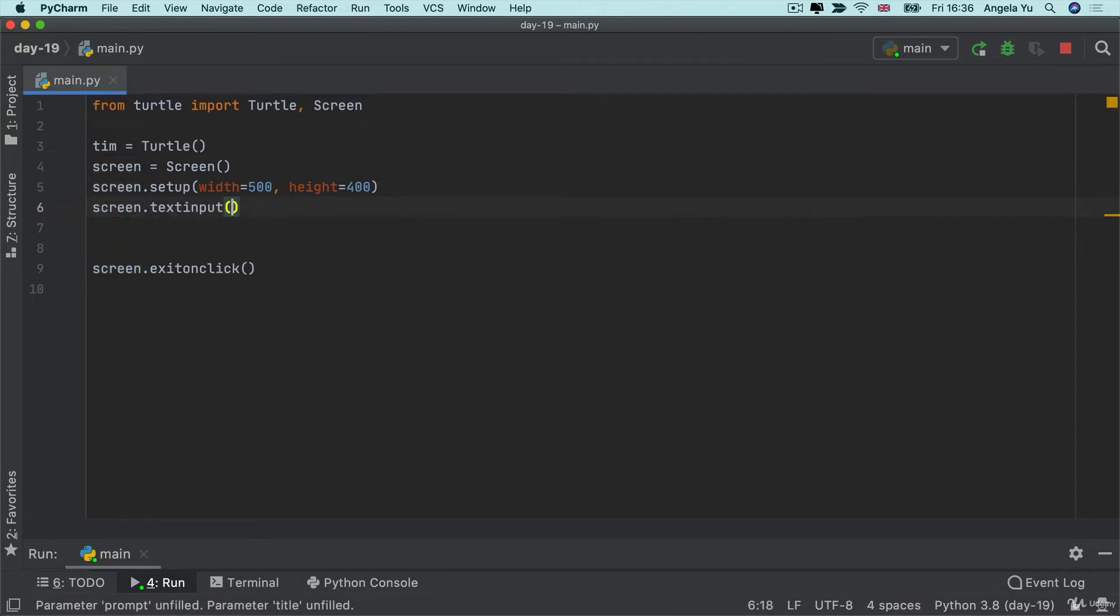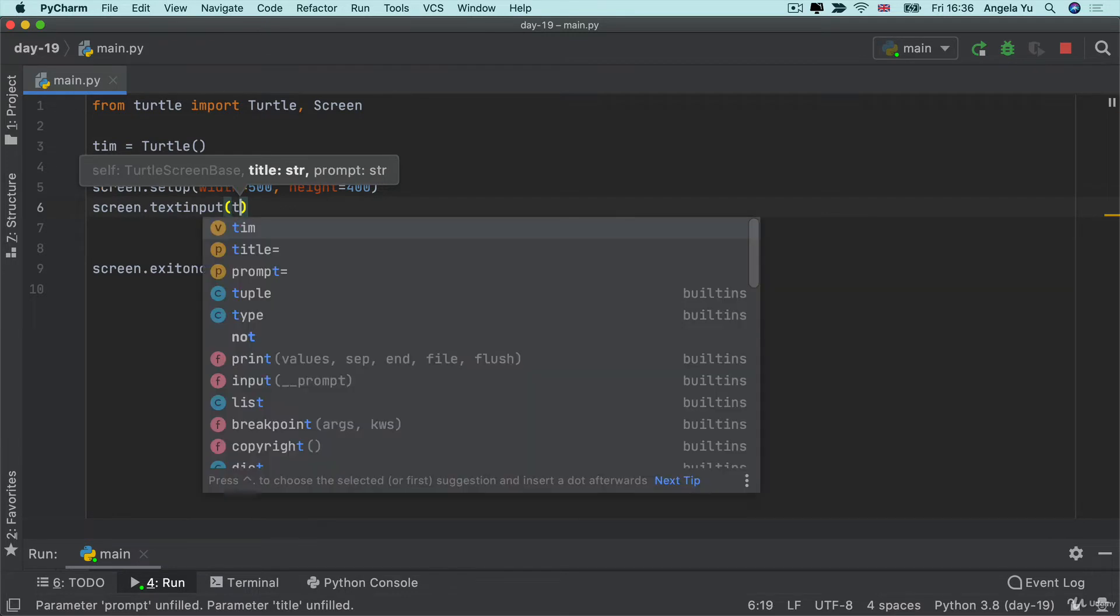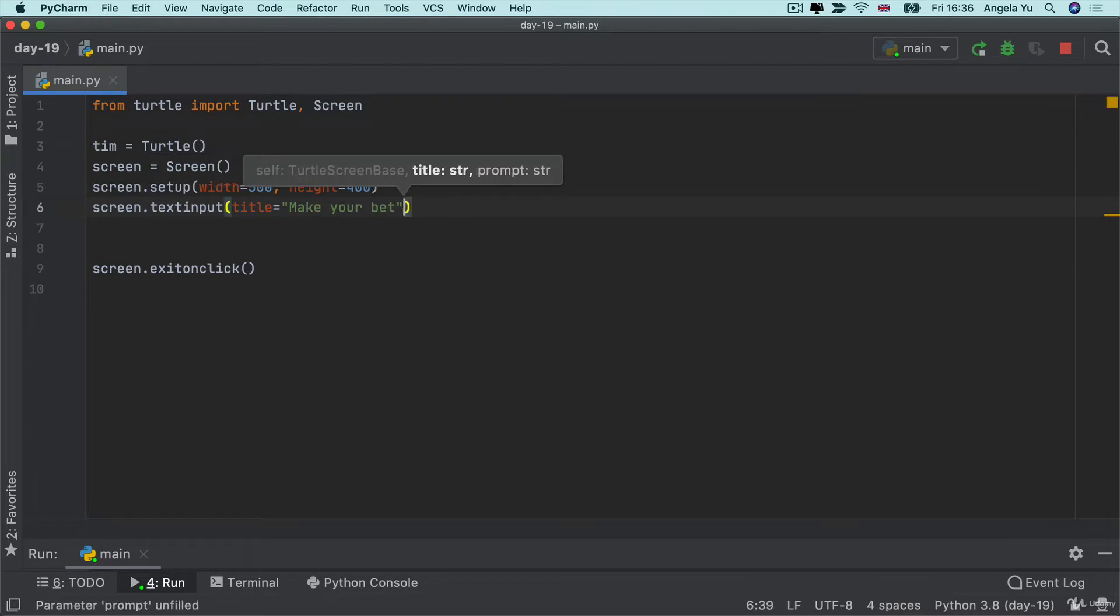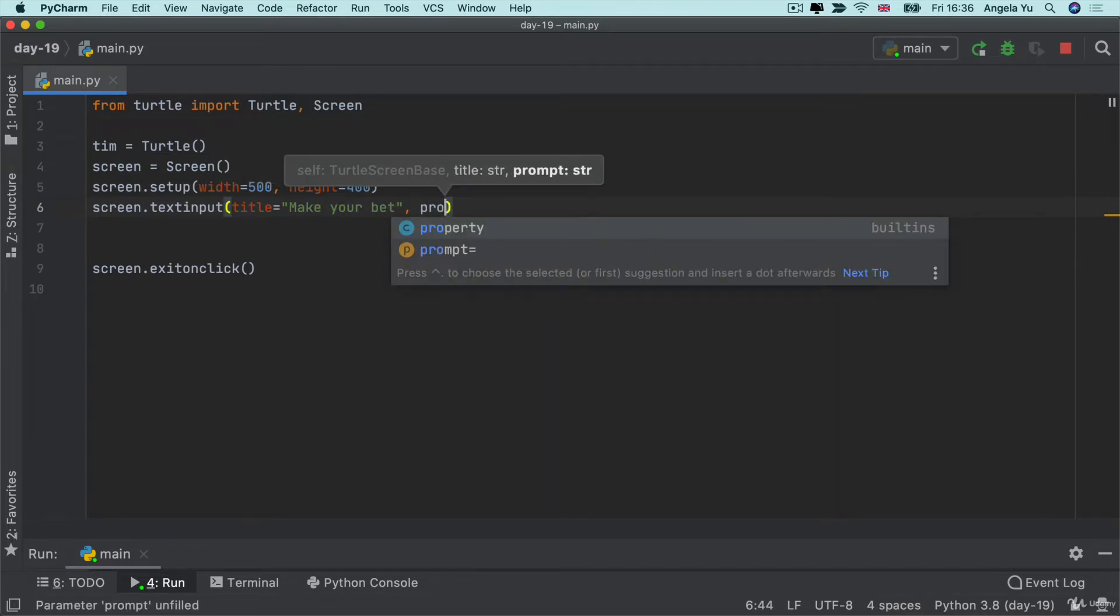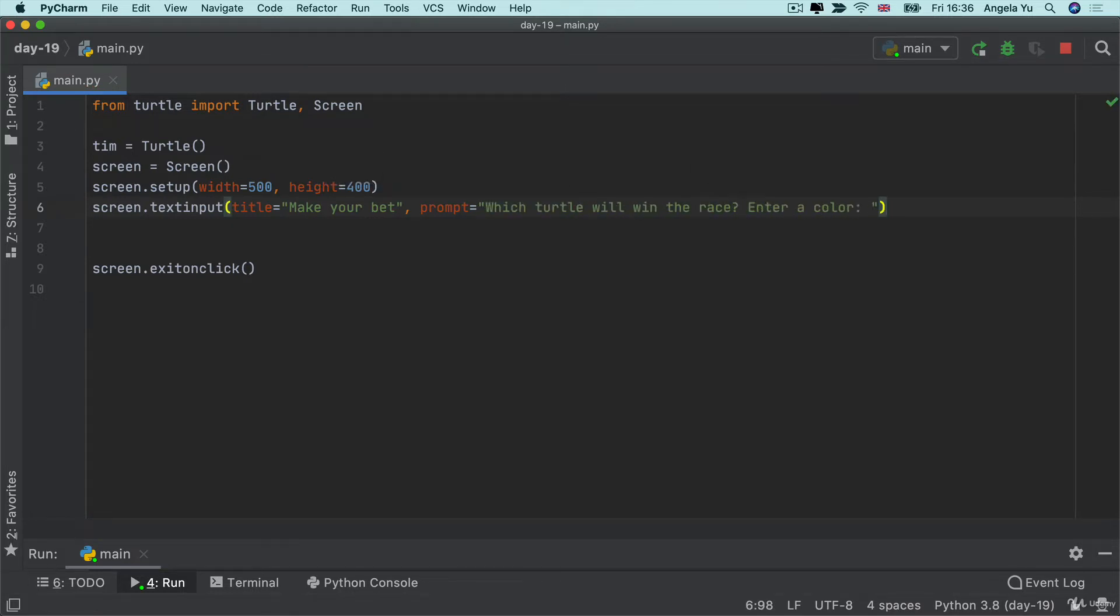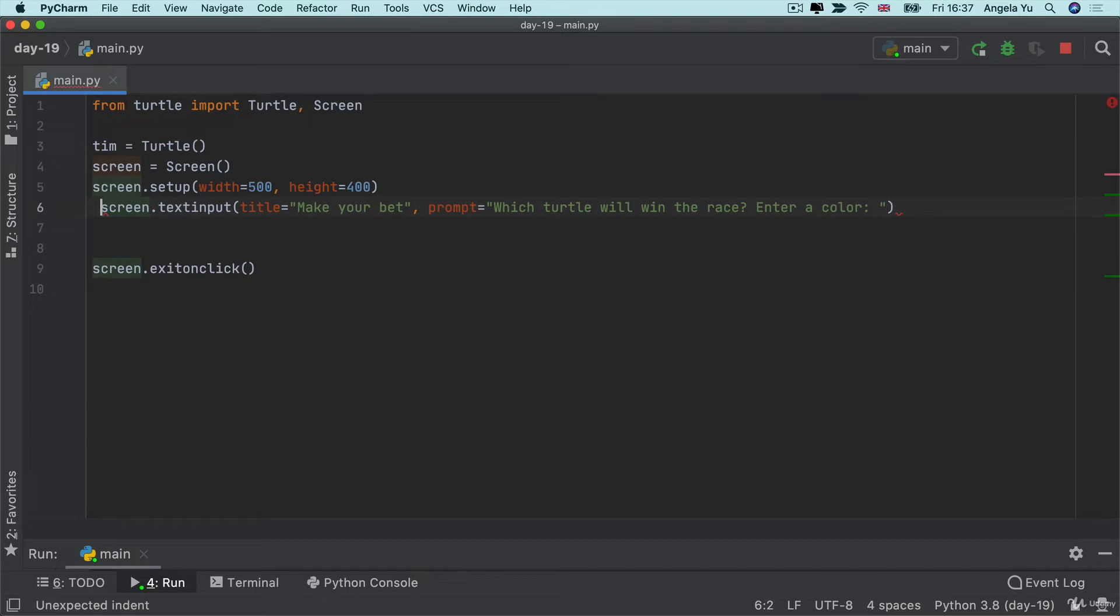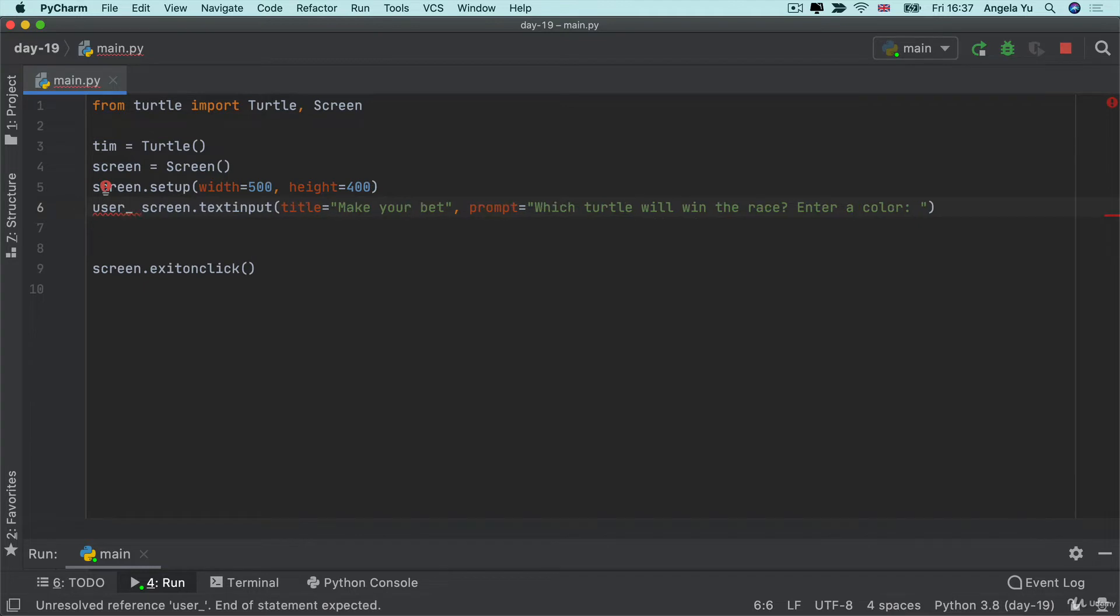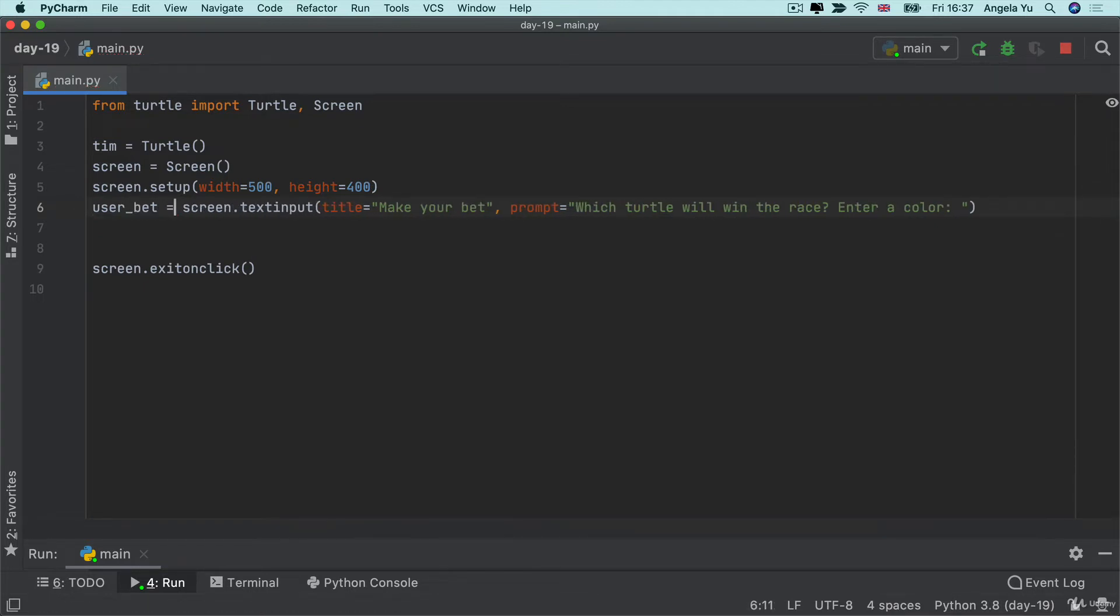So let's go ahead and add that here so it will be a method from screen which is called text input and then it's got two parameters. One is the title which in my case I'm just going to say make your bets and then the second parameter is going to be the prompt and in my case I will probably say which turtle will win the race and tell them to enter a color. Now this works really similarly to our input which we've been really used to because it will return the string and we can catch that string inside a variable so we'll call it user bet and we'll set it to equal the output from this method.